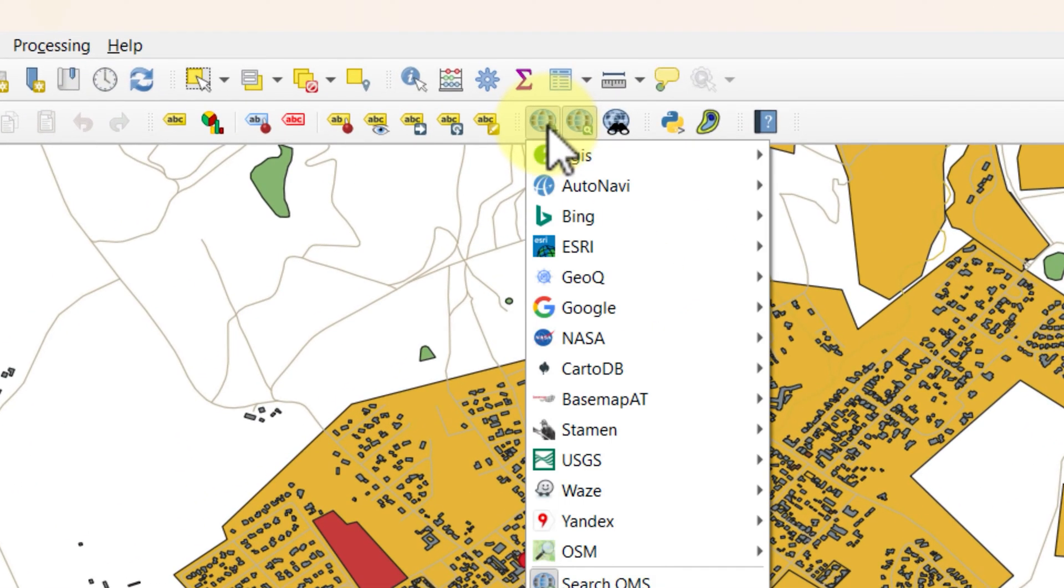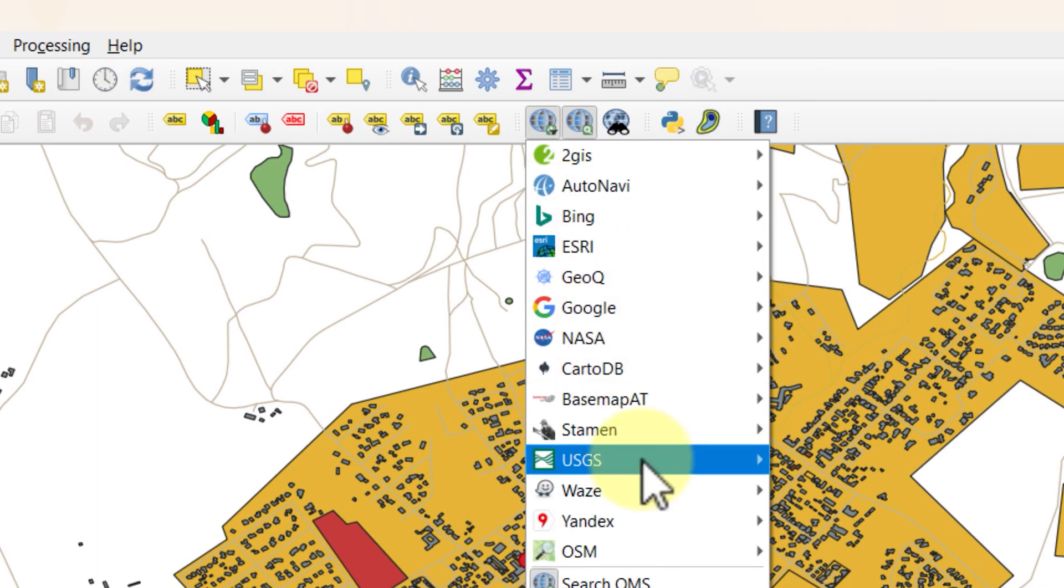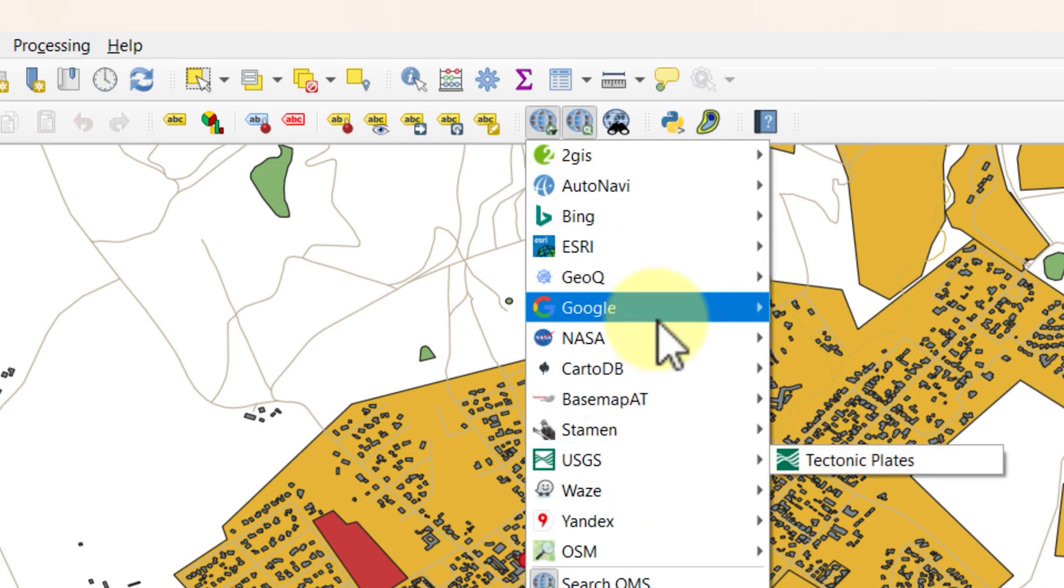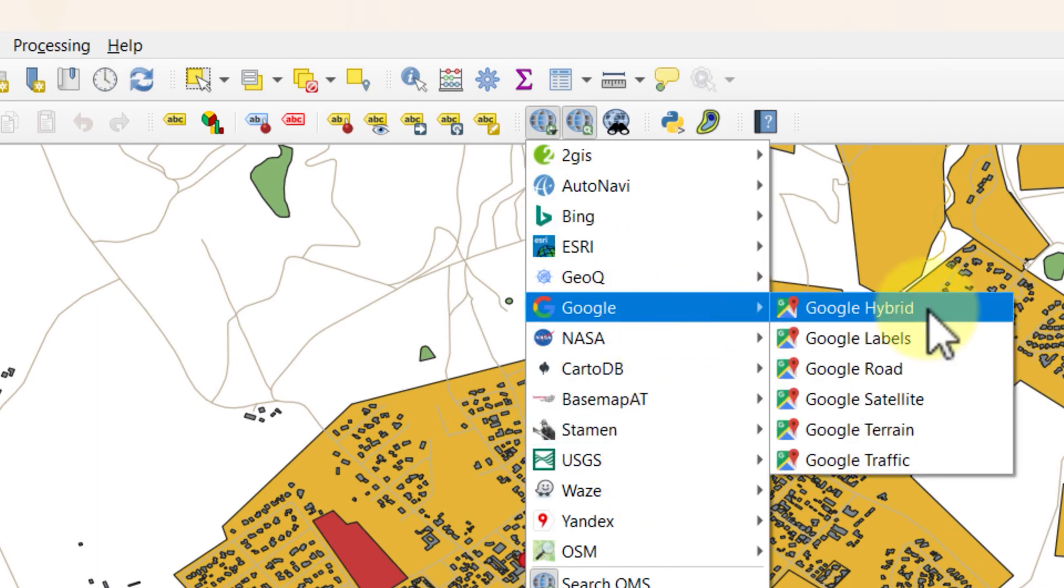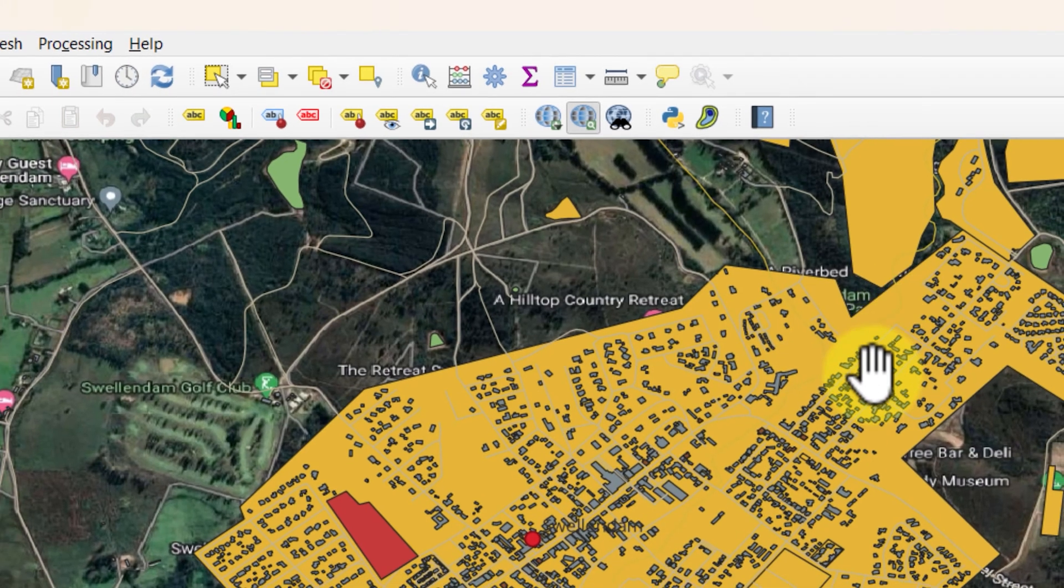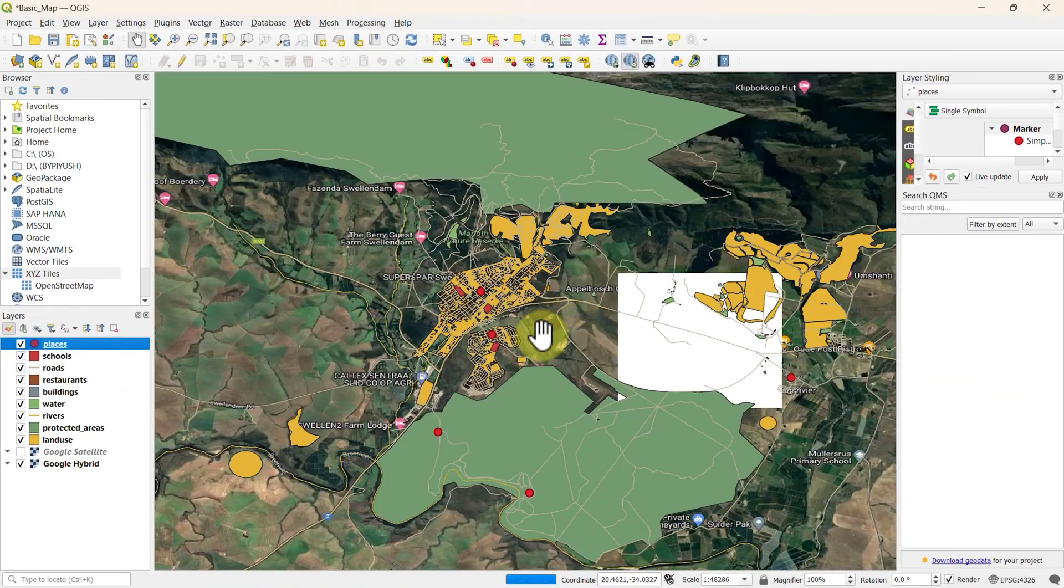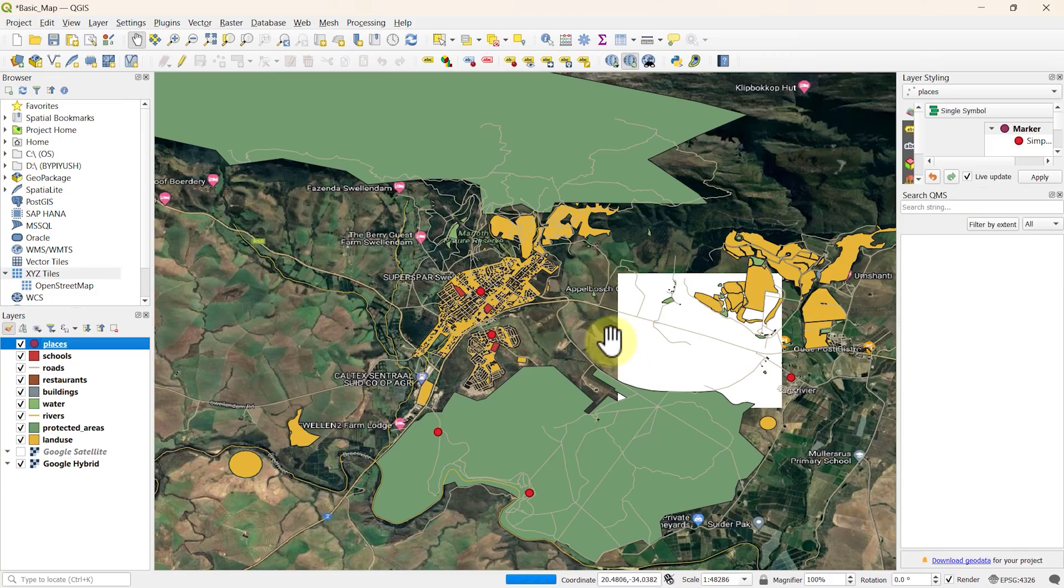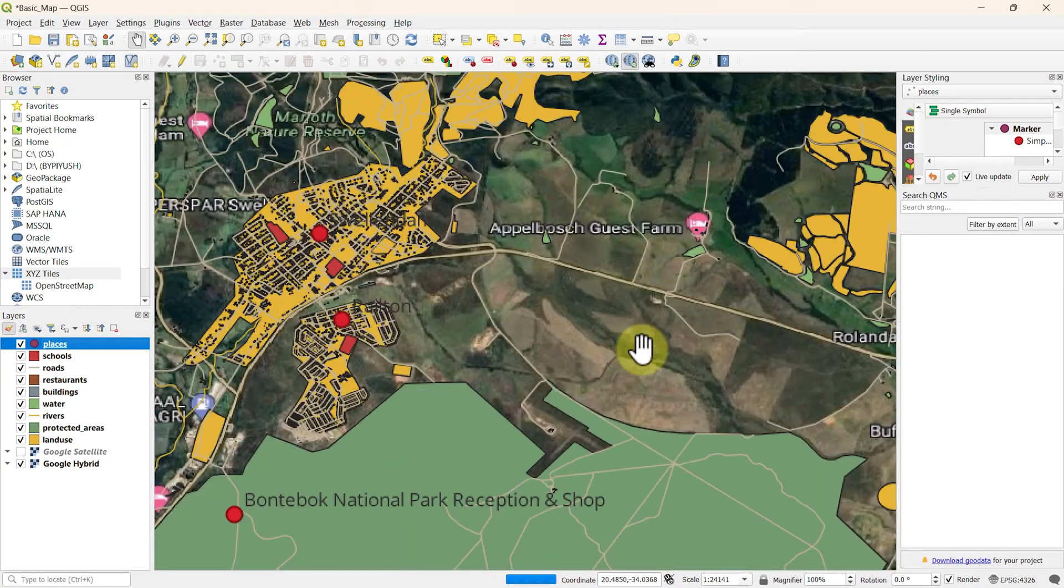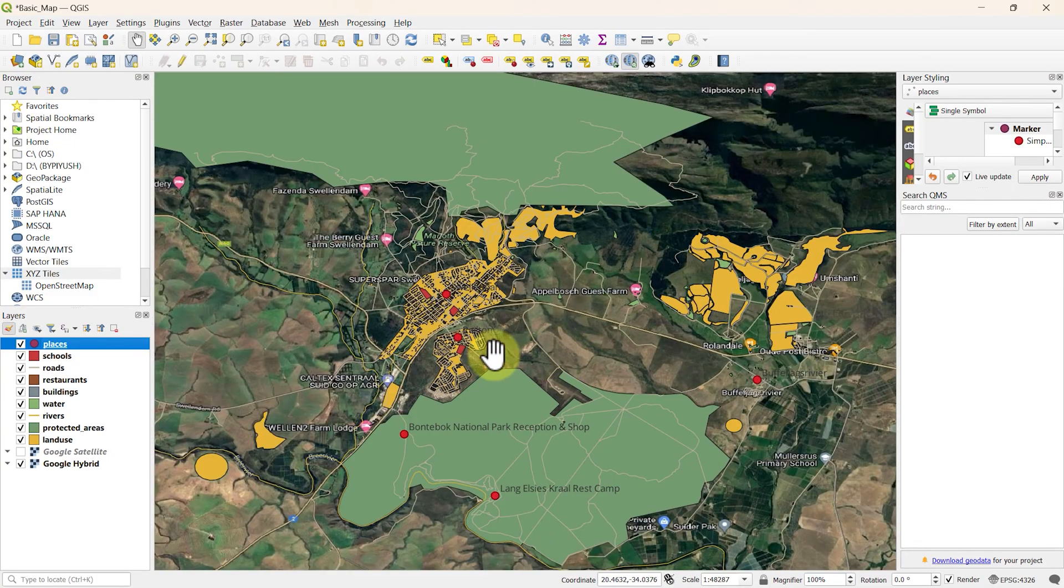You can also access quick map service from the icon here in the panel. If the icon is not here, right click in the panel and check the box of quick map service from the list. Now let's bring the Google hybrid map in QGIS. And it's here, a map with all labels and roads with satellite imagery as well.